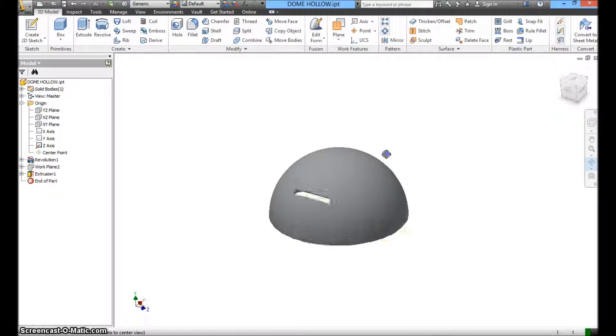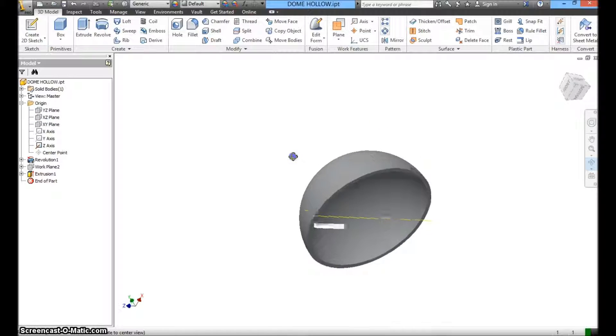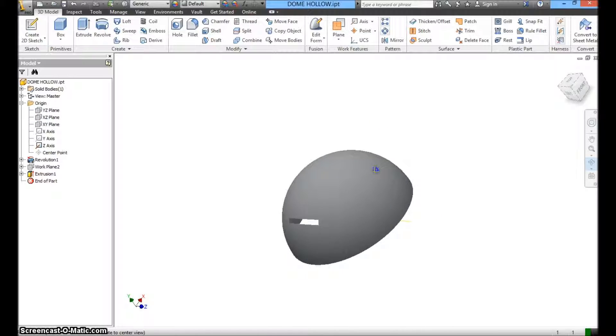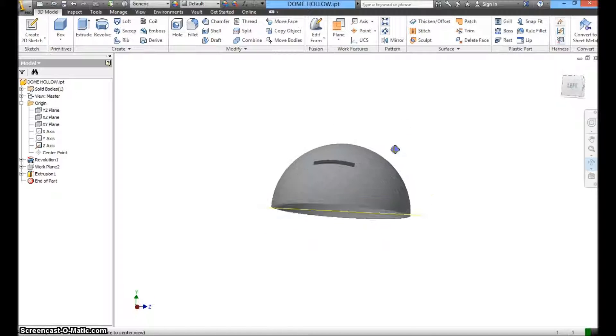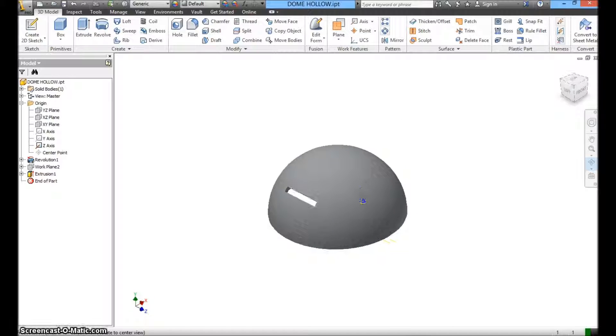And there you go. Now you have a dome with a slot or rectangle that is cut through the surface of the dome.